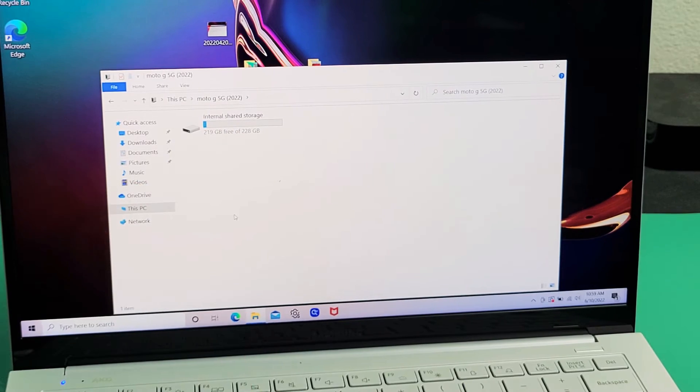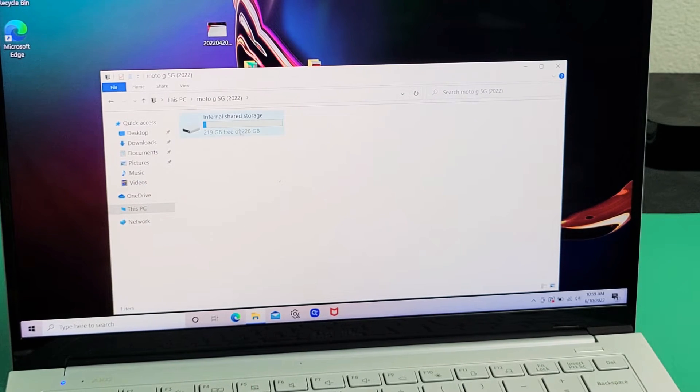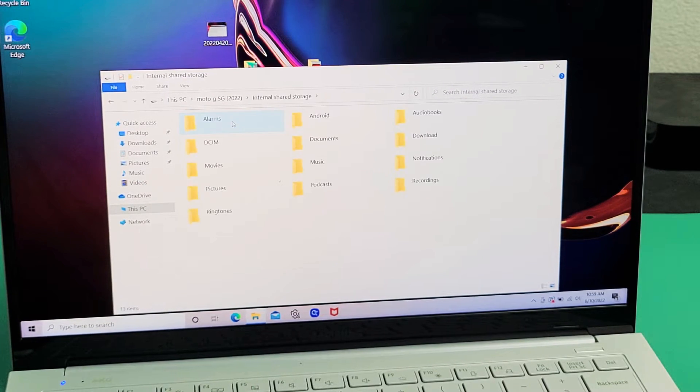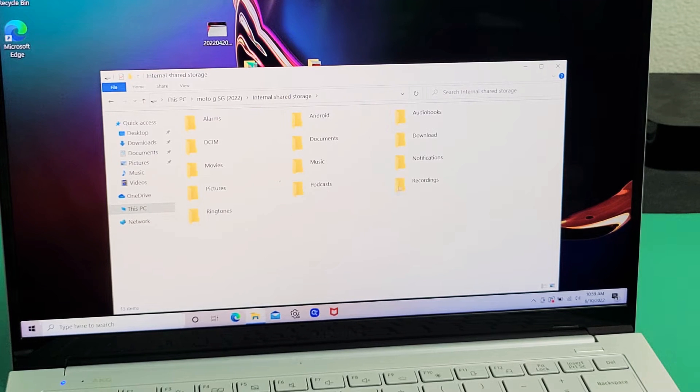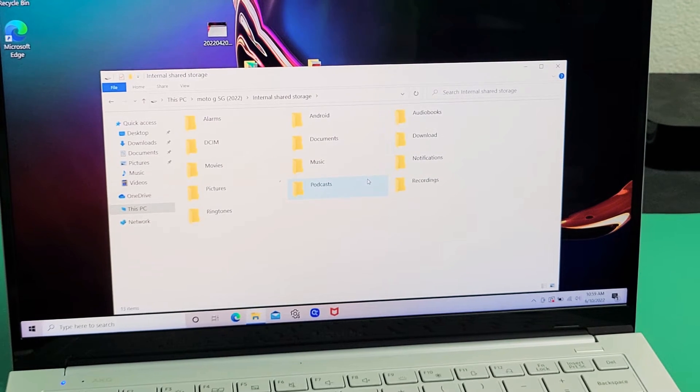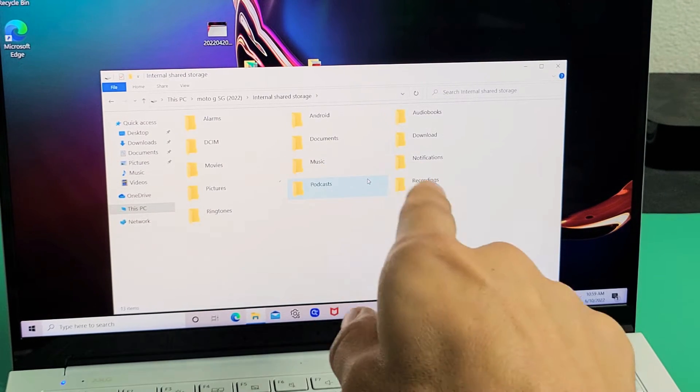Okay, so internal shared storage, which is your phone's memory. Let me double tap on that. Now here's all the folders I have in my Moto.